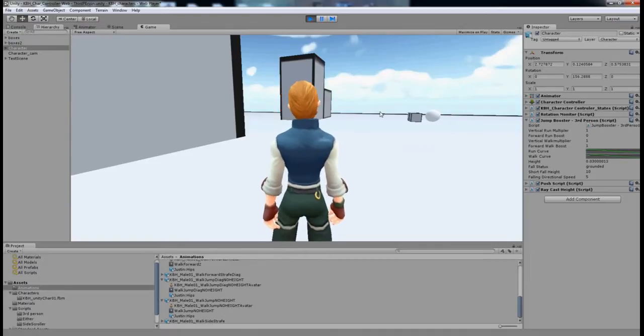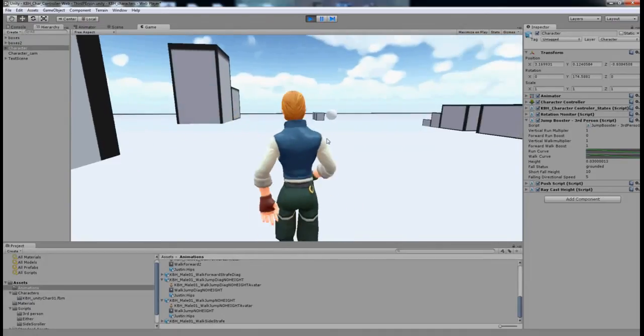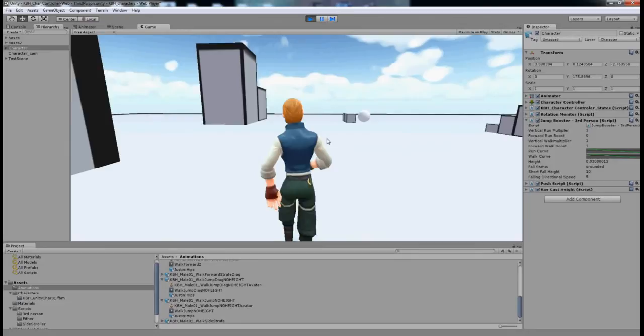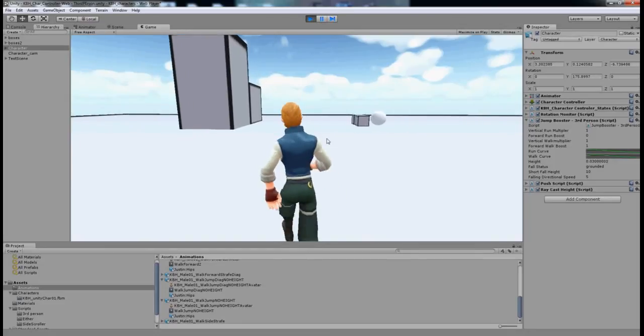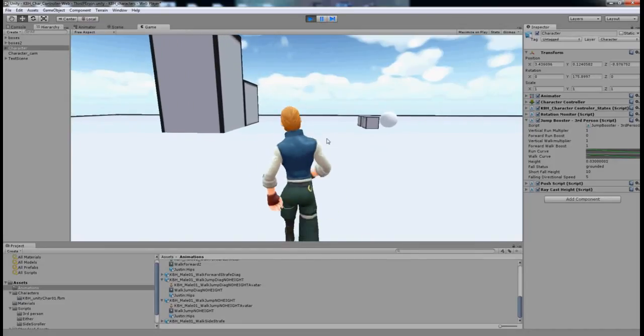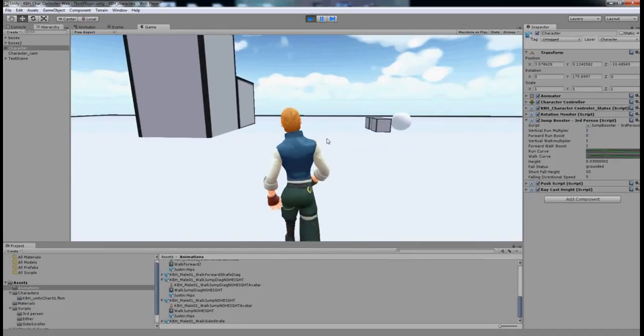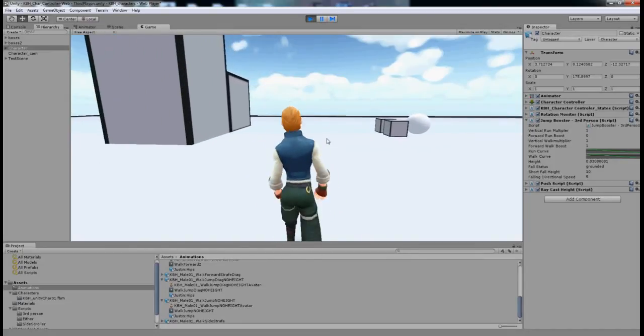In this video I'm going to go a bit more in depth into the character controller, and in particular I'm going to talk about jumping.